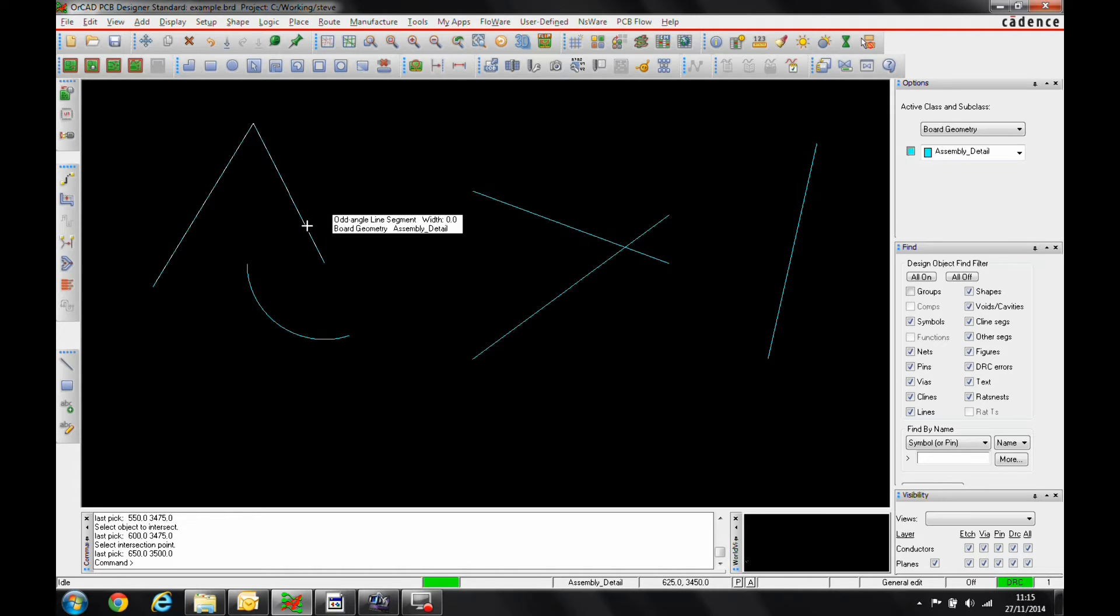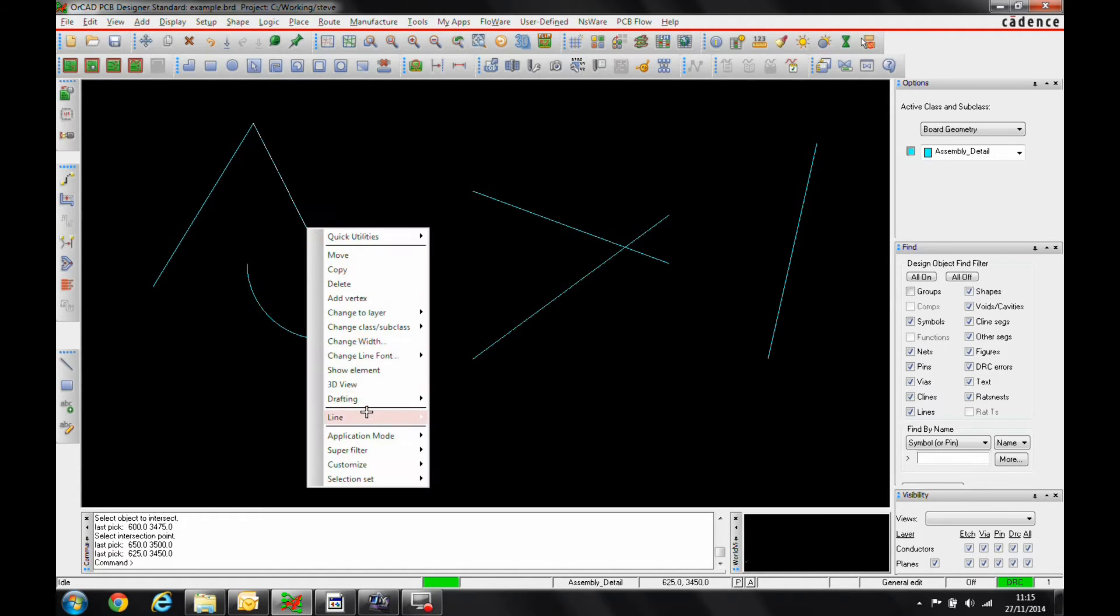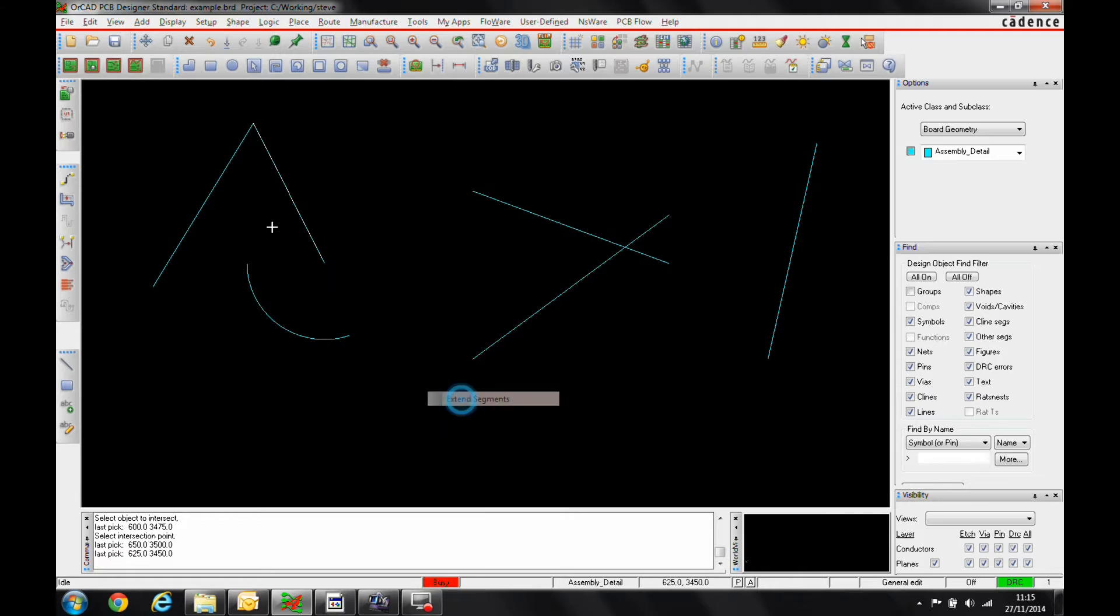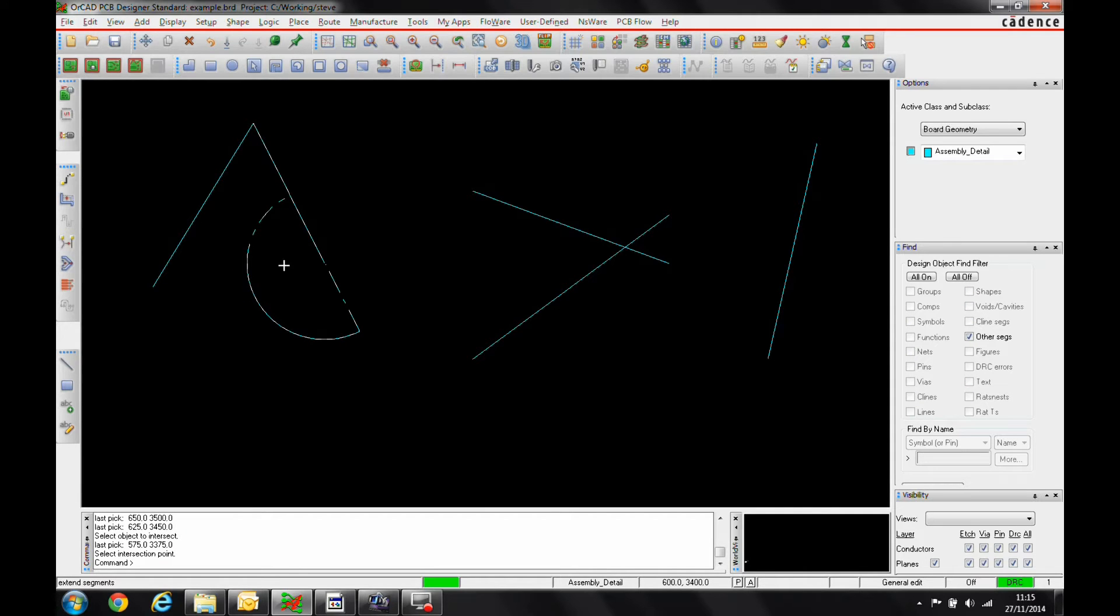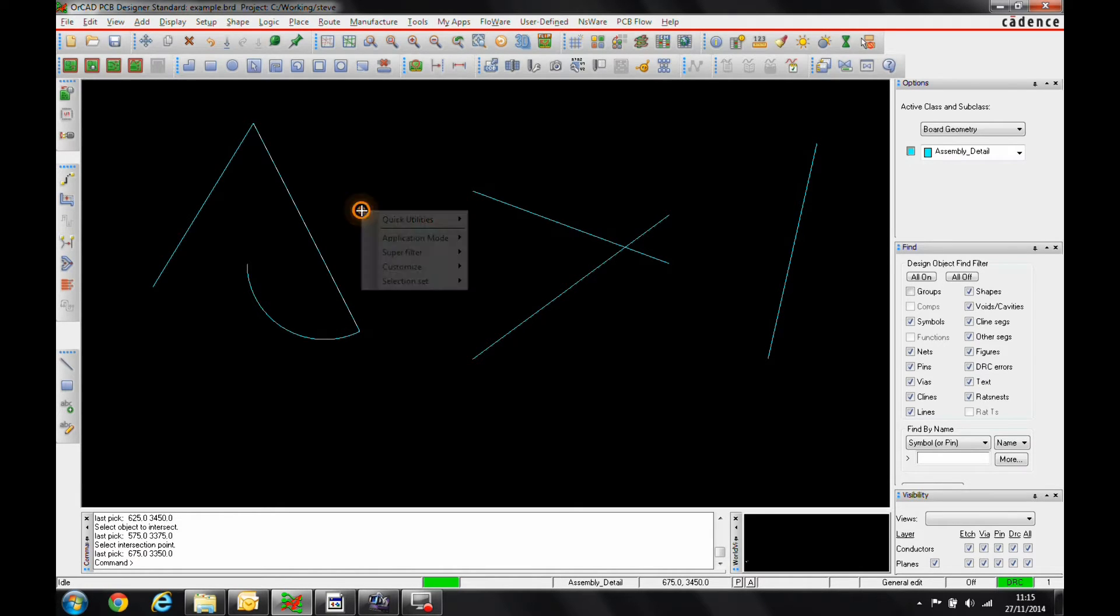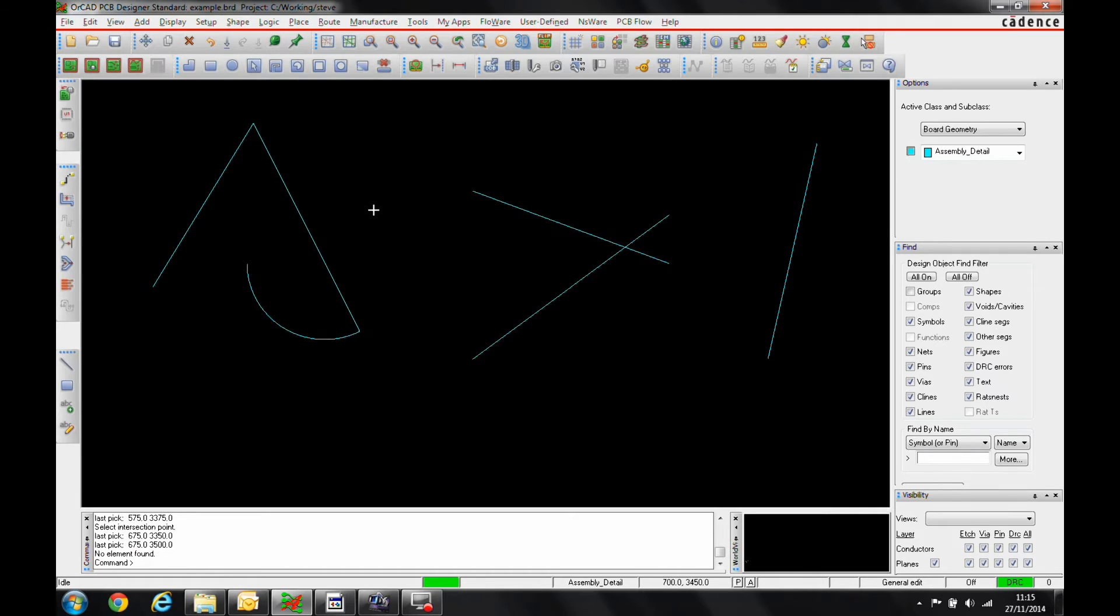If we select this item, right-click, Drafting, Extend Segments. If we pick the arc this time, we now get the two options. So we can either extend this way or this way. I obviously want to go this way, so we'll just click and confirm that one. That's now done.